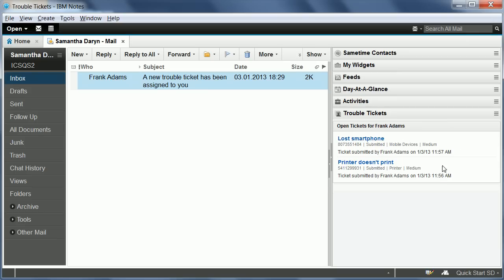So what you see here is a Notes widget that uses an OpenSocial gadget, which has been implemented using xPages.